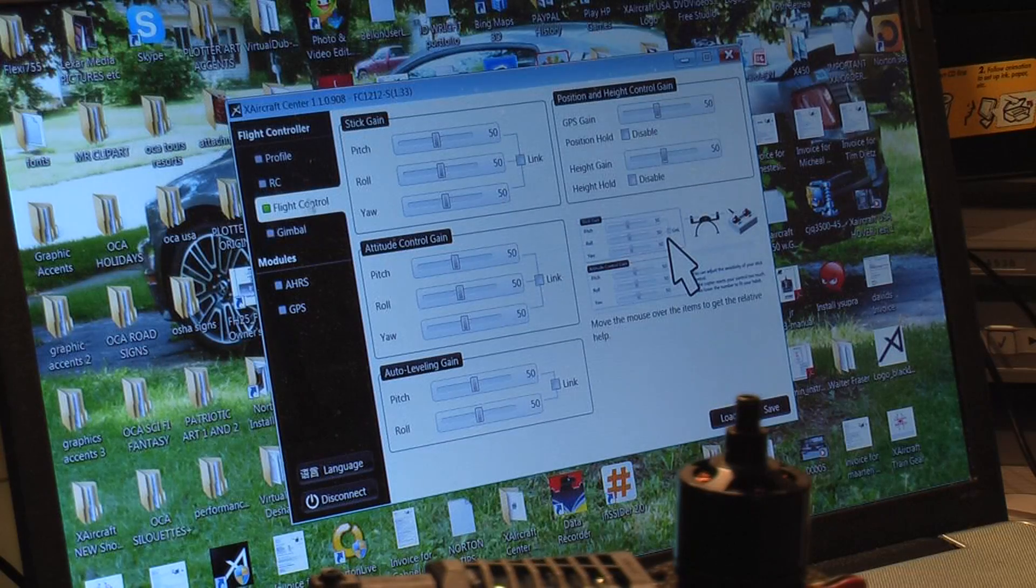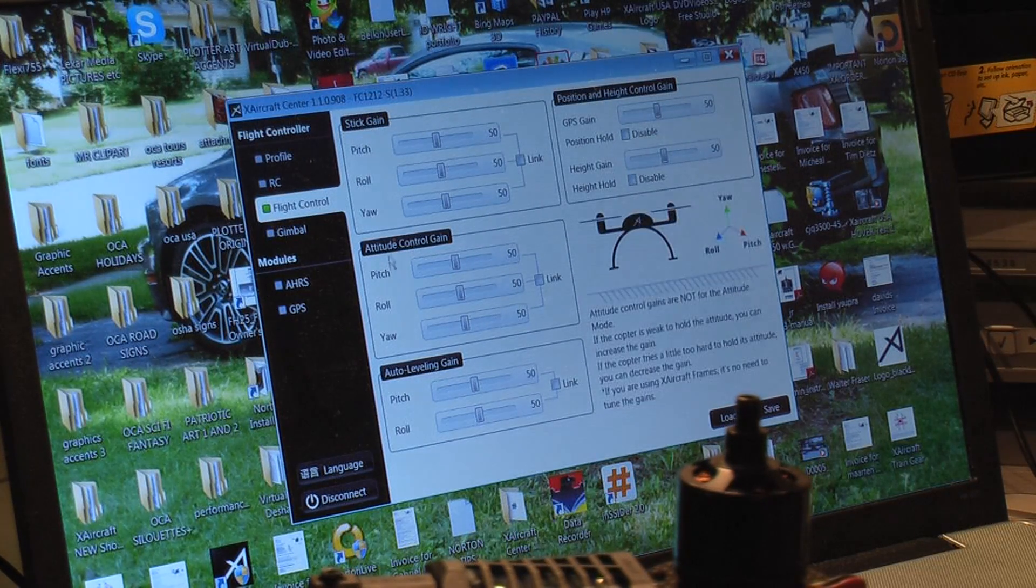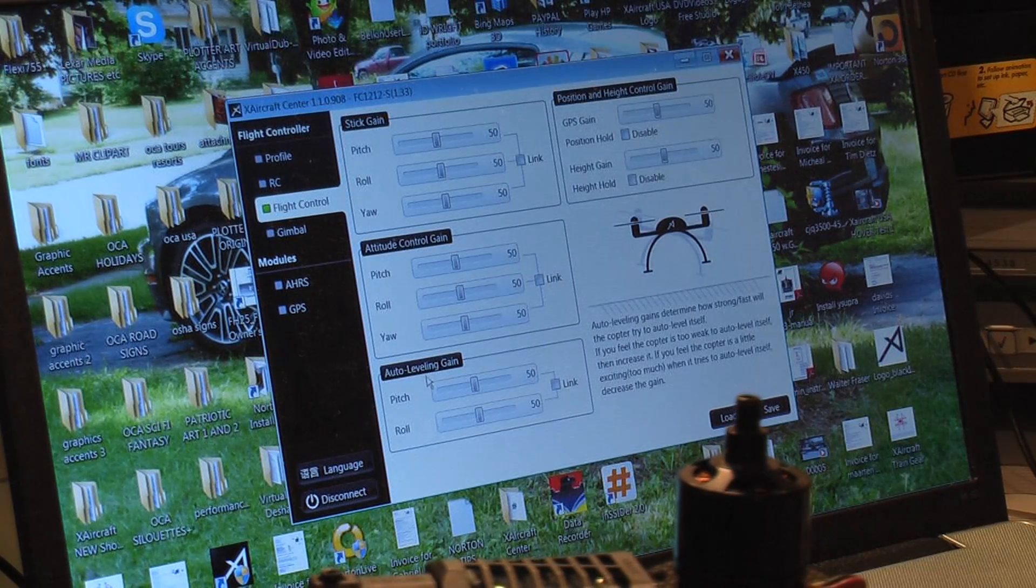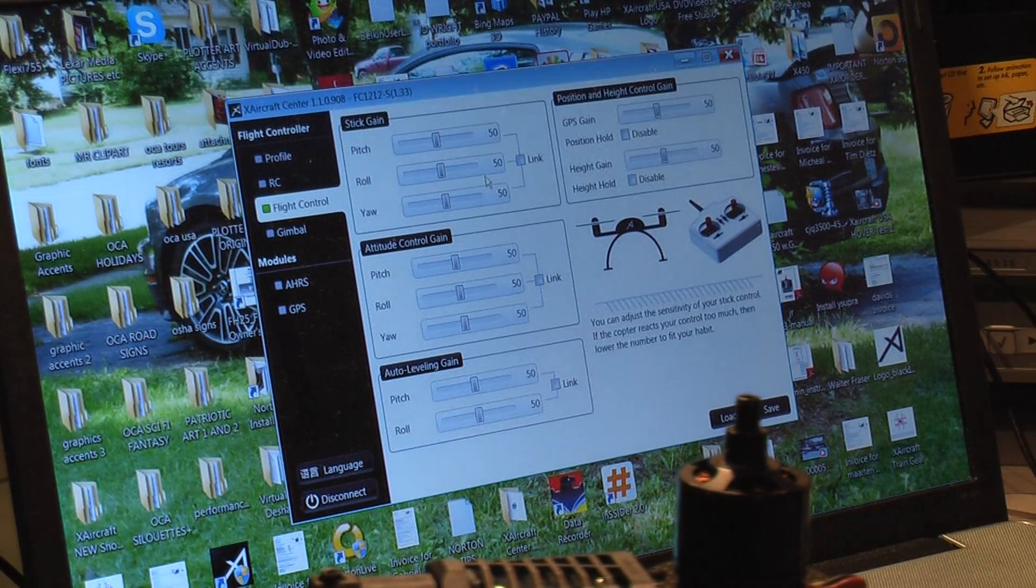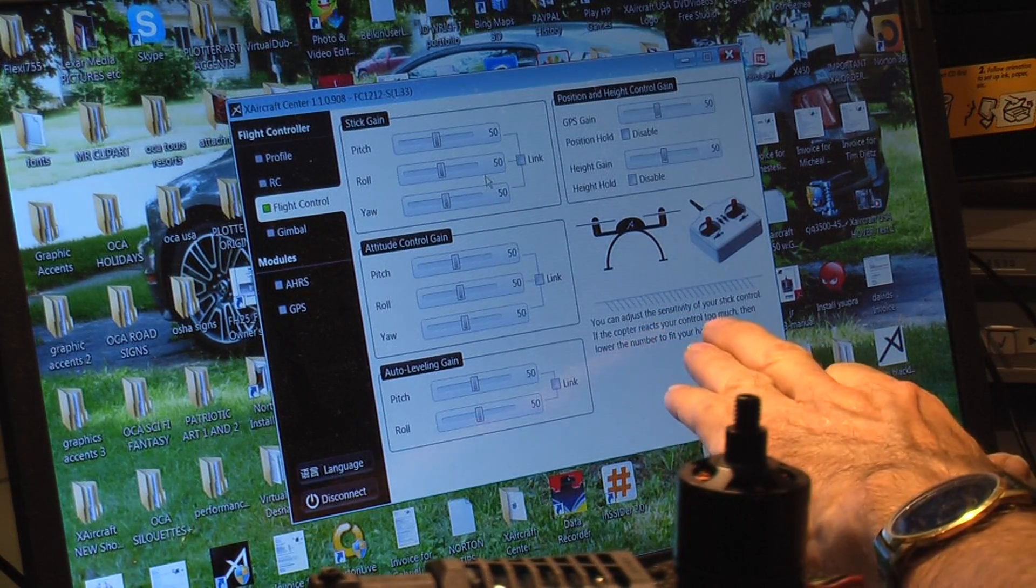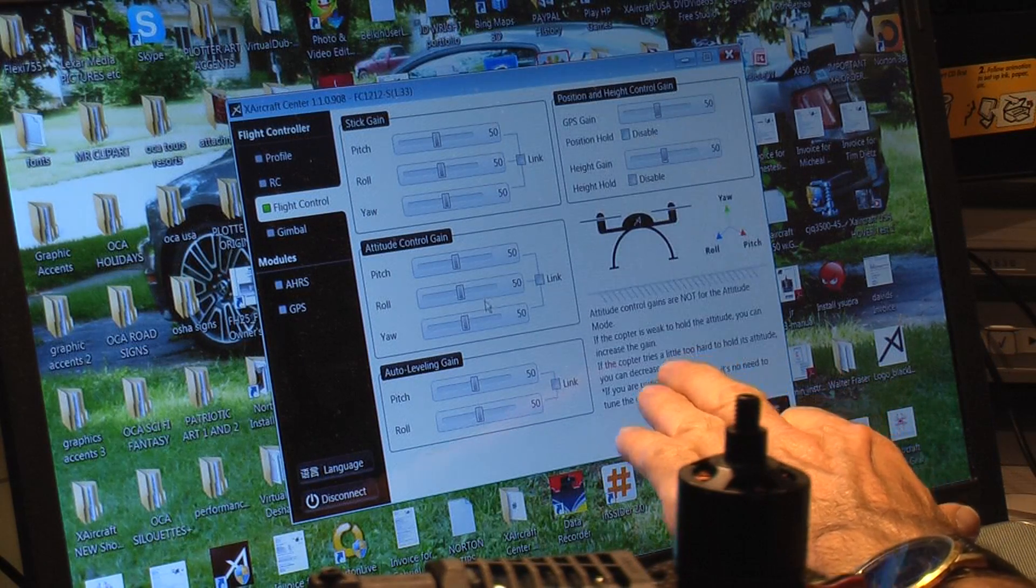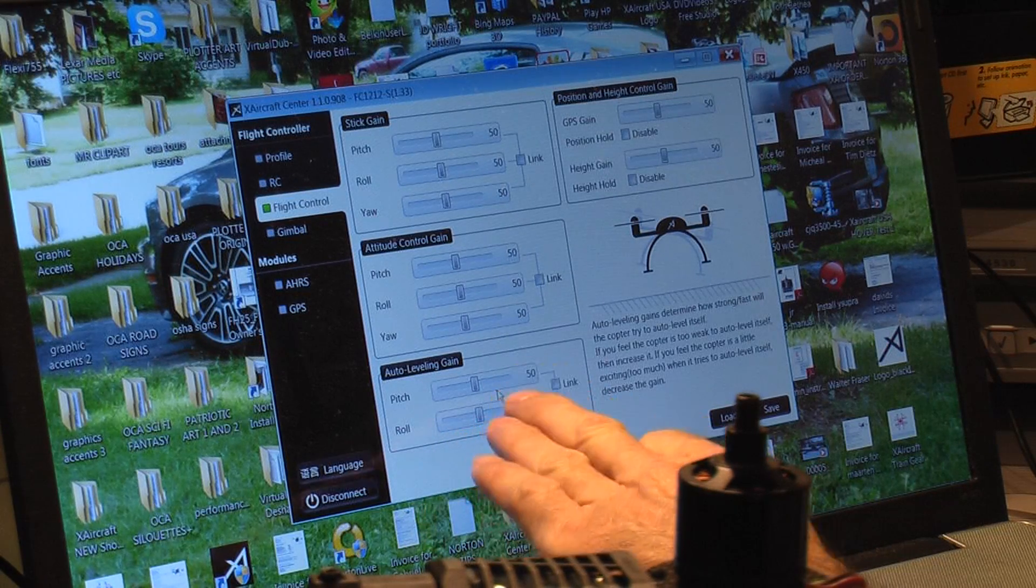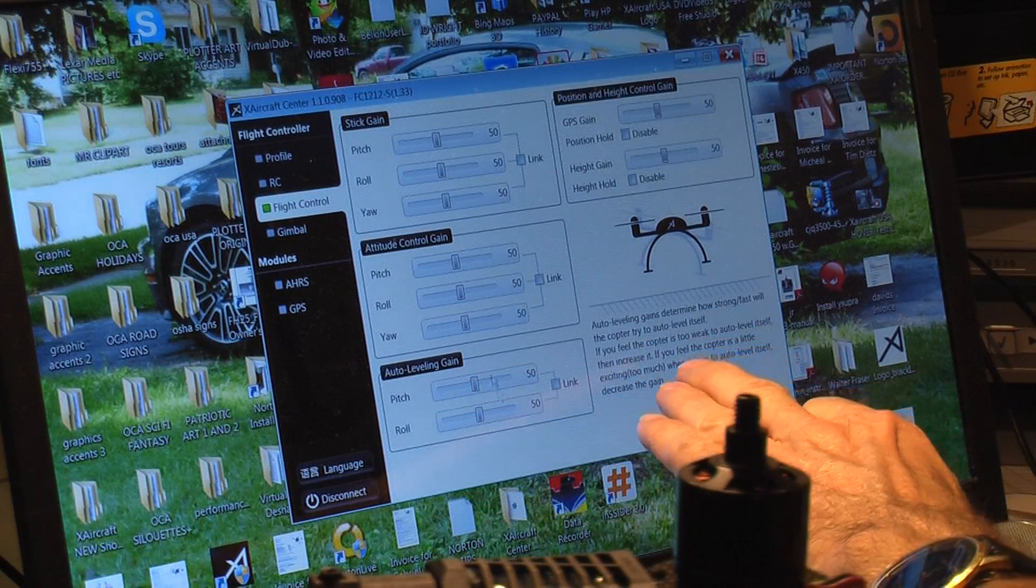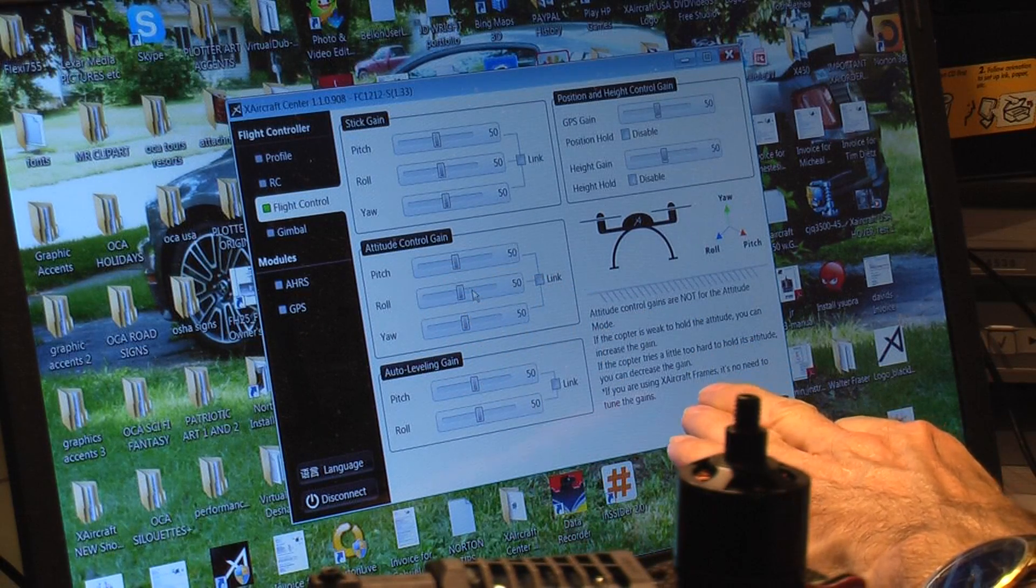This is our flight control screen. This is stick gains. This is attitude control gain, auto-leveling gain. Position and height control gain. When you mouse over things, it's going to give you the information here in this right-hand corner box while we're on the flight control screen. If you notice I'm on this section, the auto-leveling gain gives you the information here. I'm on the attitude control gain, new information here. Go to stick gain, explains it there.